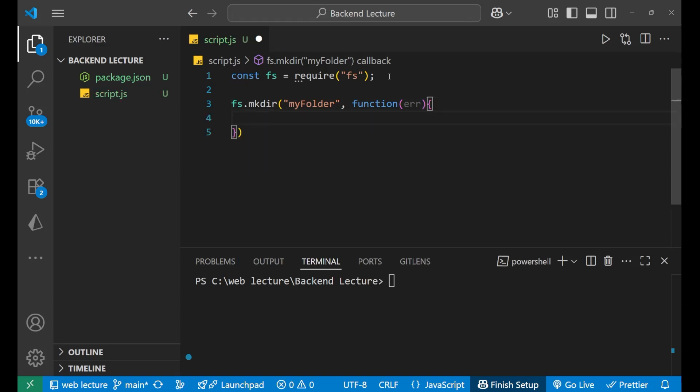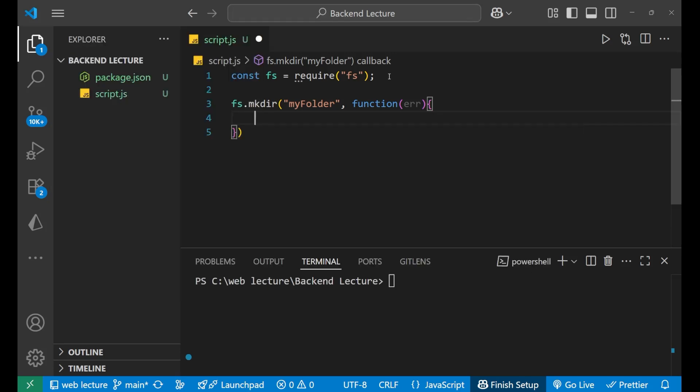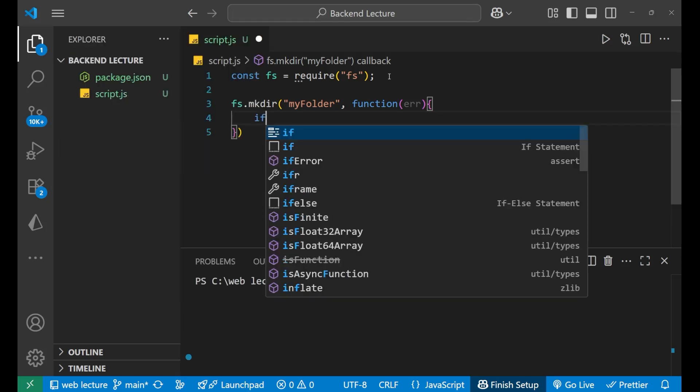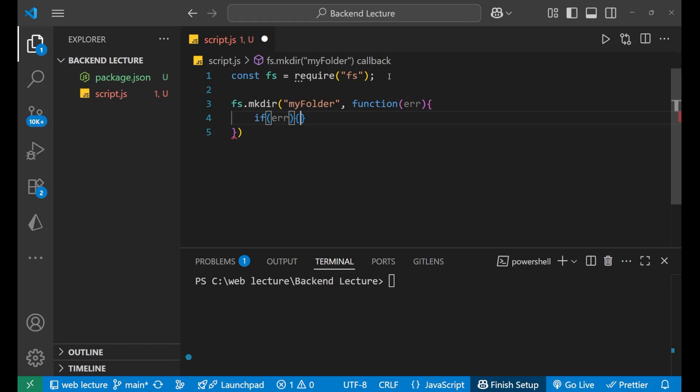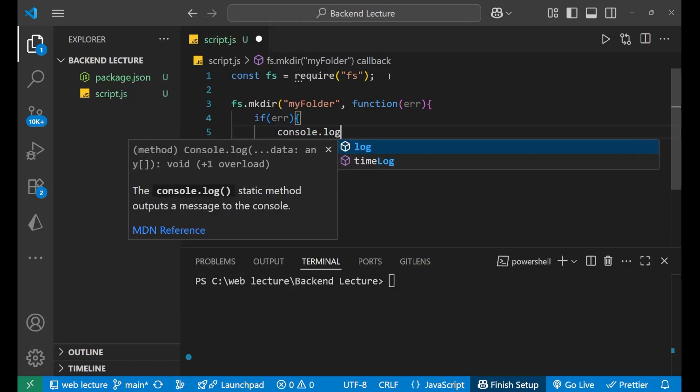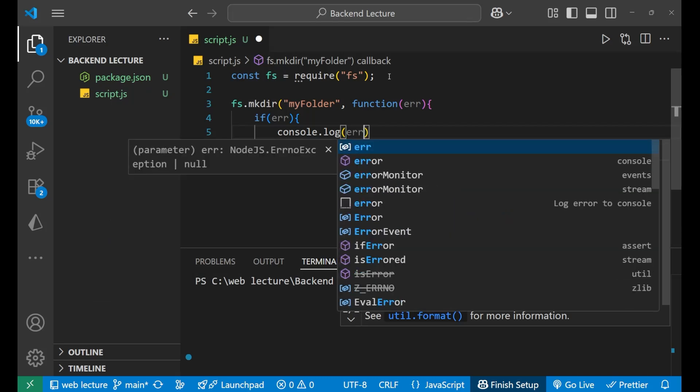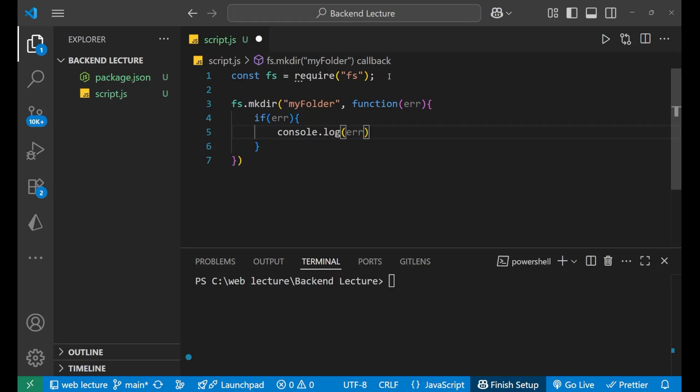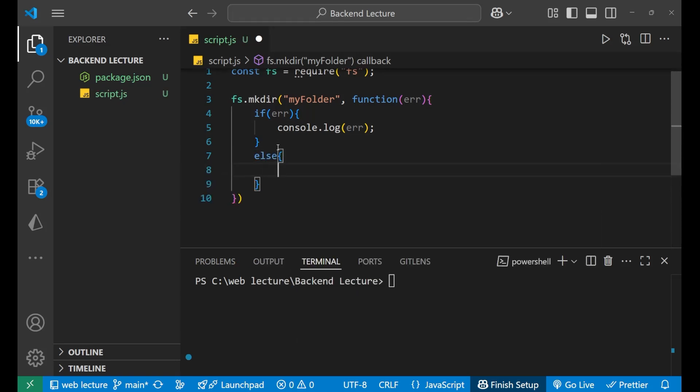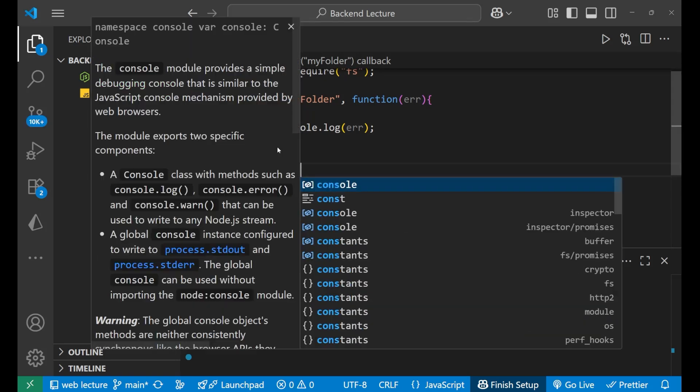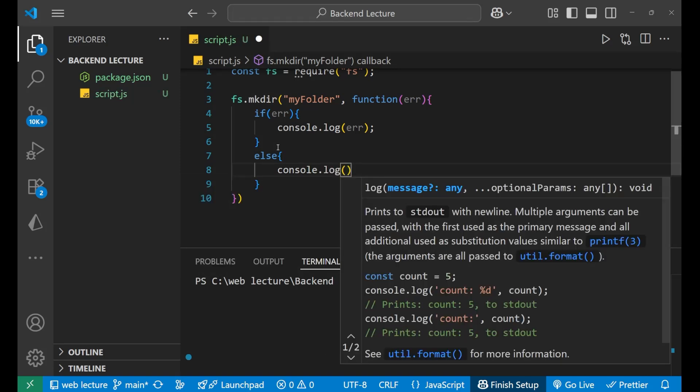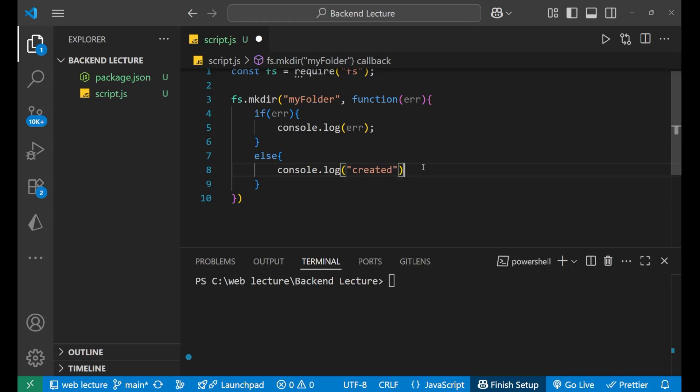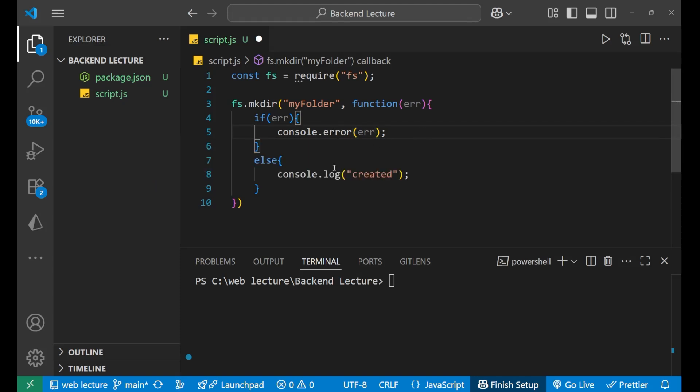Now, after this, we will write the small logic. That is if error is present in that particular case, you just write console.log bracket err, means you just print that particular error inside the terminal. Else, you basically write console.log and created. Let's write created here. And rather than using console.log, I will use console.error.